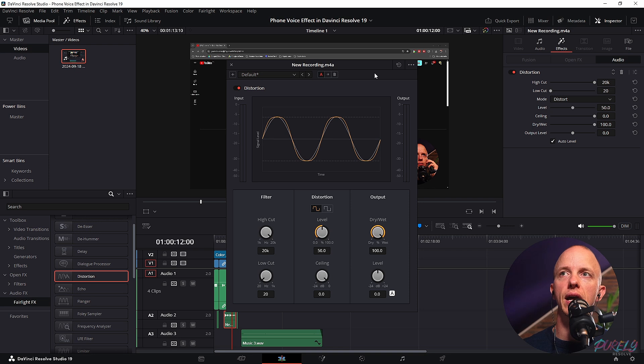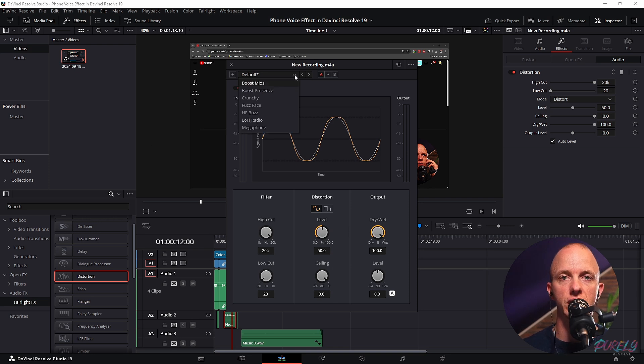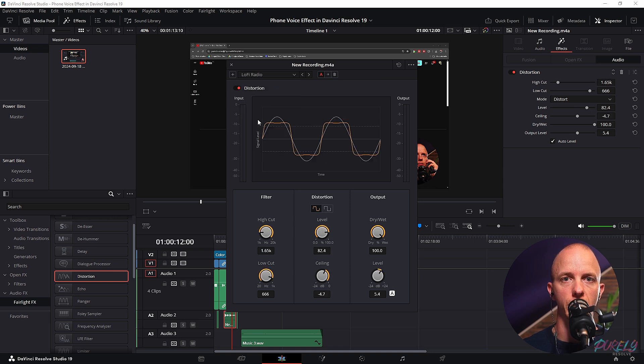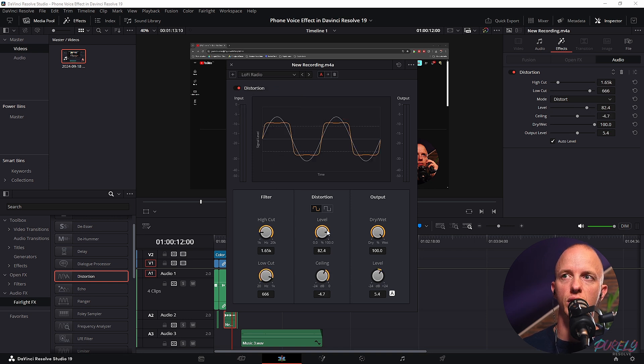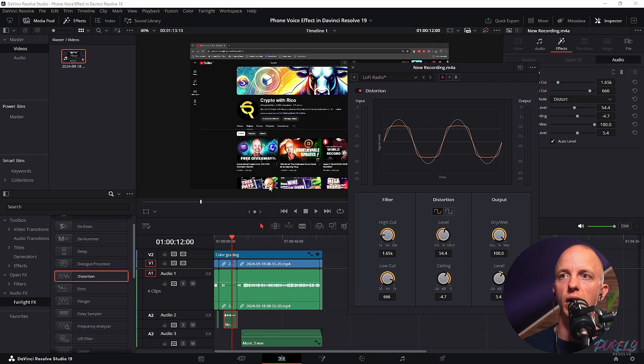And that allows you to change a couple of things. Now, the effect that we're looking for is actually in the preset menu and it's called Lo-Fi Radio. Now this was a very loud clip as well, so I'm just going to drop down the level. But let me show you how this now sounds.